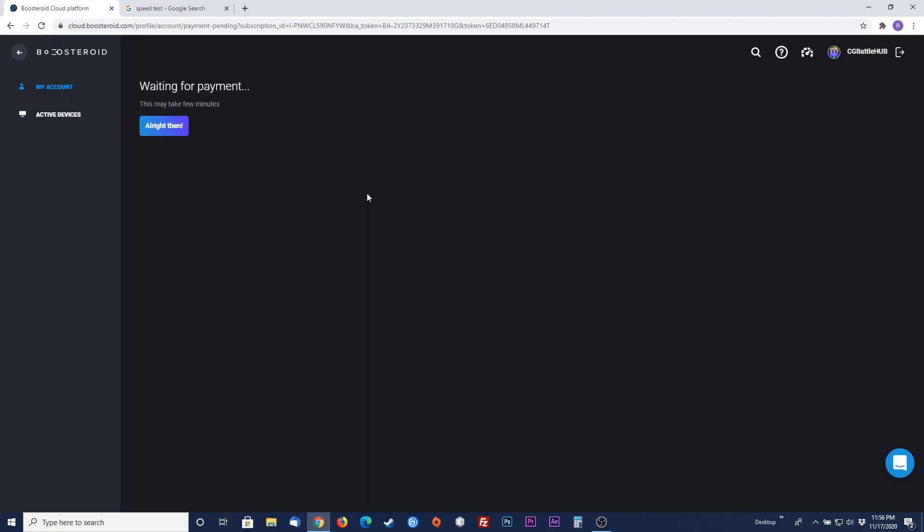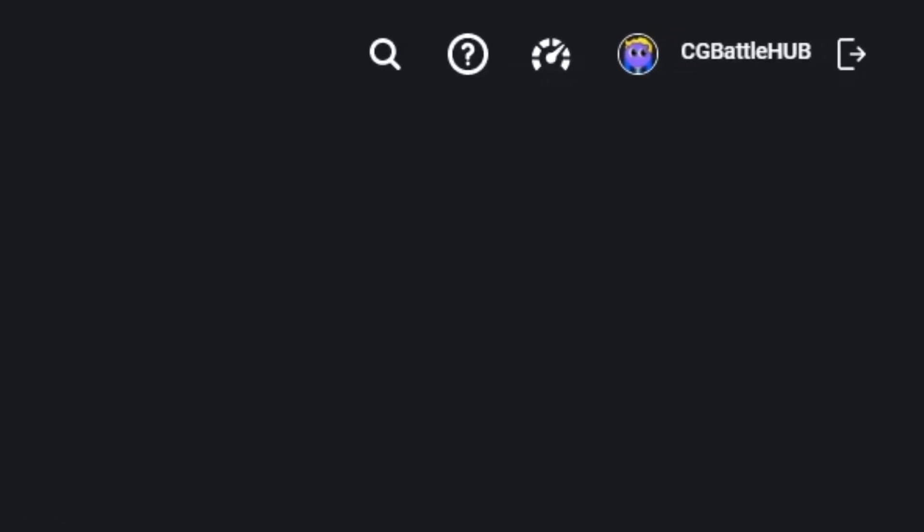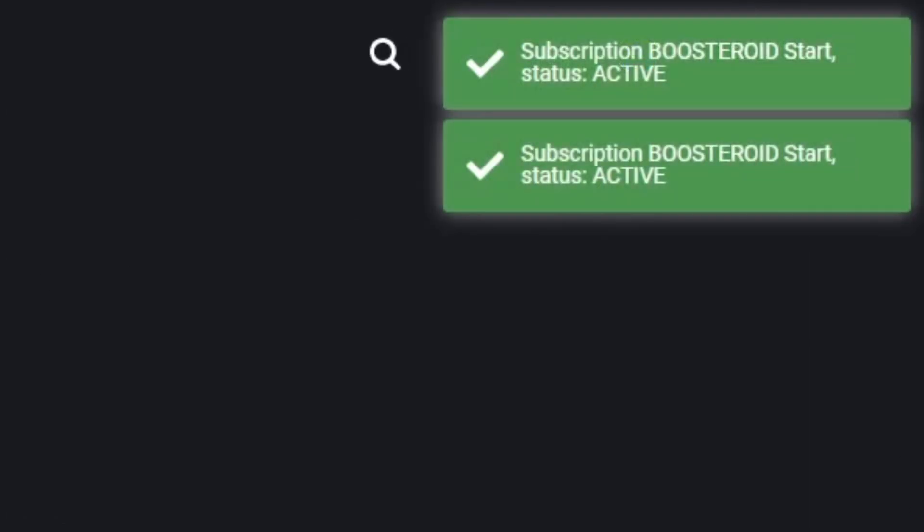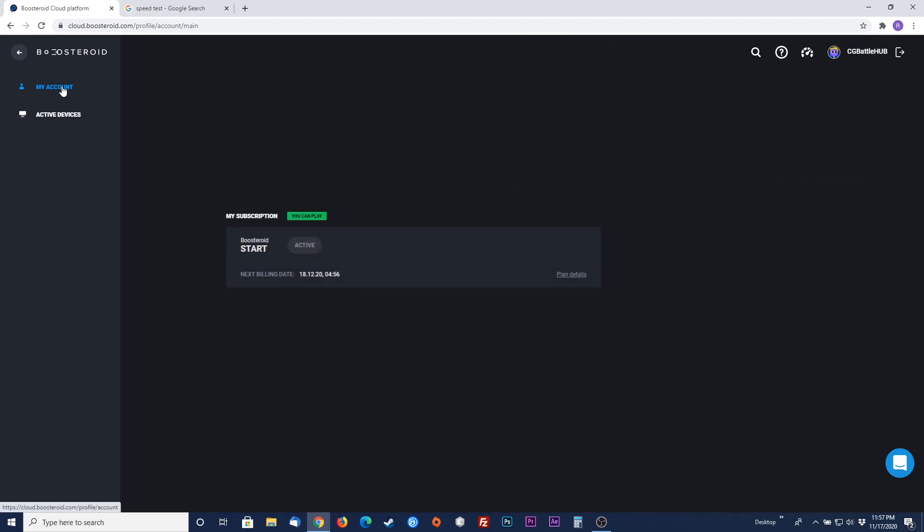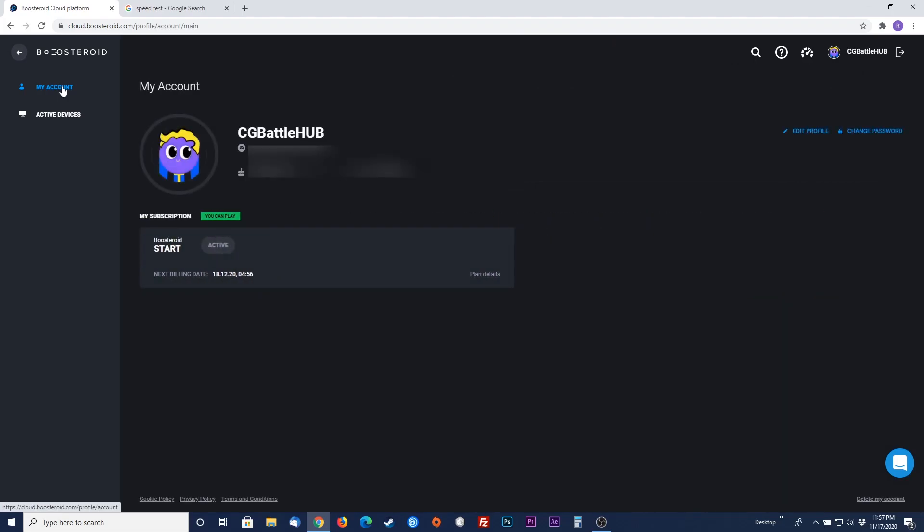Once the payment goes through, Boosteroid will let you know it is waiting for a payment. Stay logged into the website and look for the subscription status notification at the right of your screen where the user is. Once you see this notification, you're good to go. Also, if you go to the my account tab, you'll notice that your subscription status is now set to active with a green lit, you can play label.